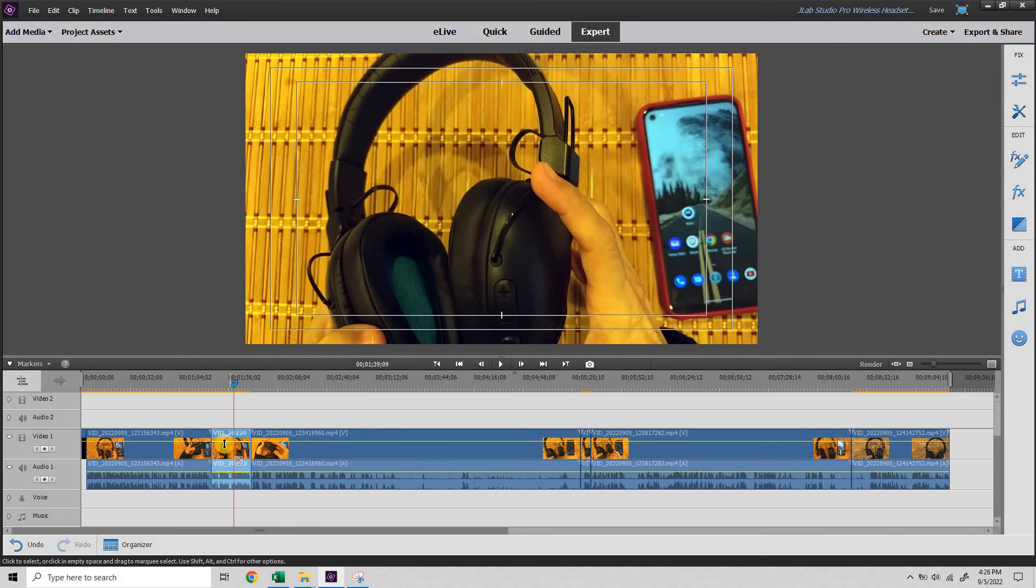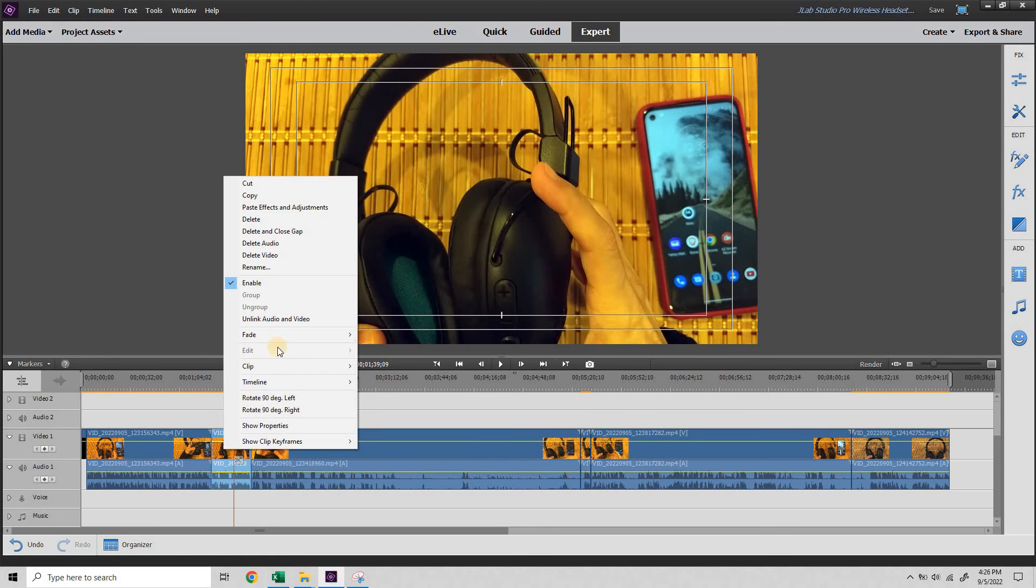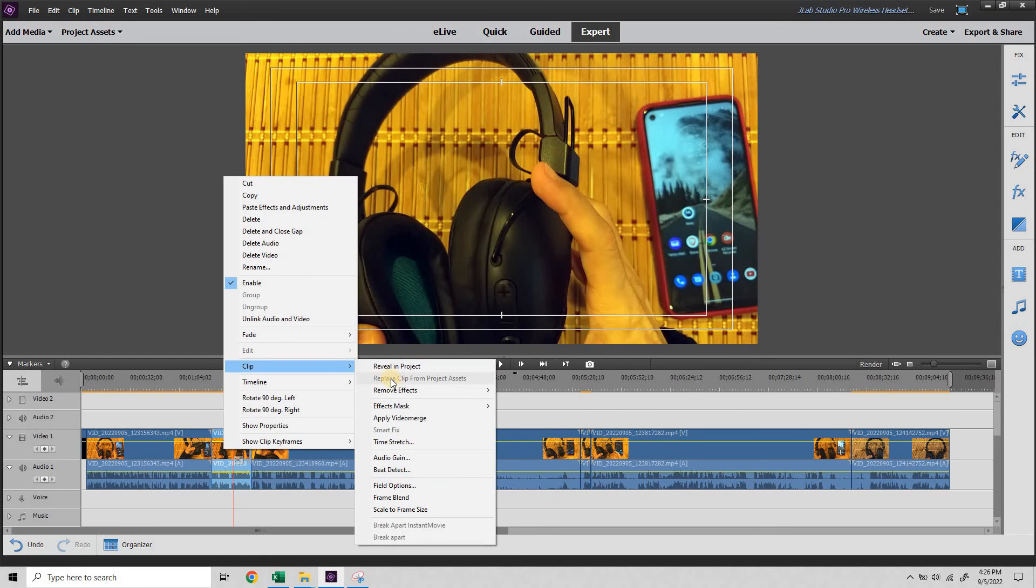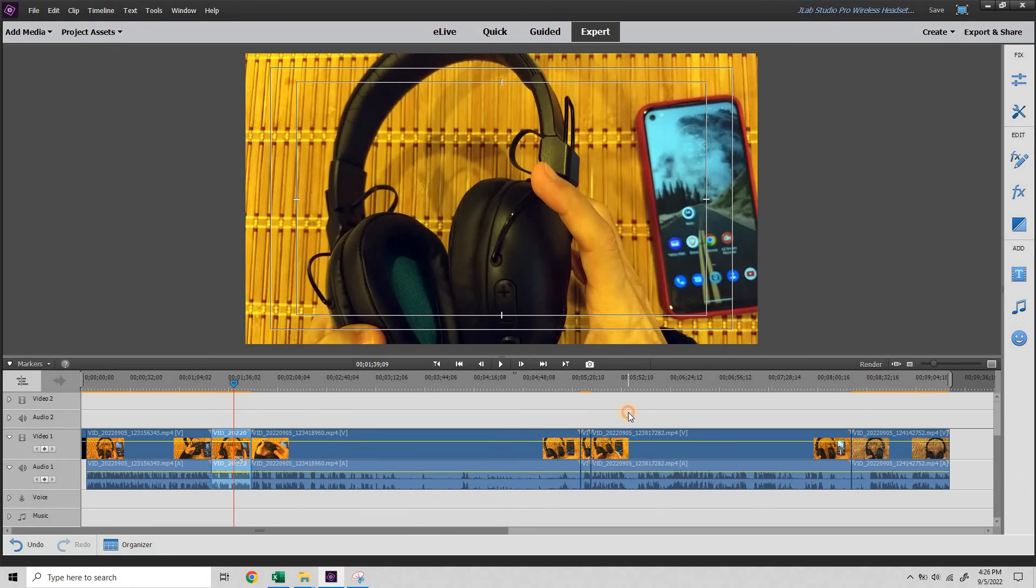Now, if I change my mind, I can just right click on the one clip, select clip, remove effects and all effects.